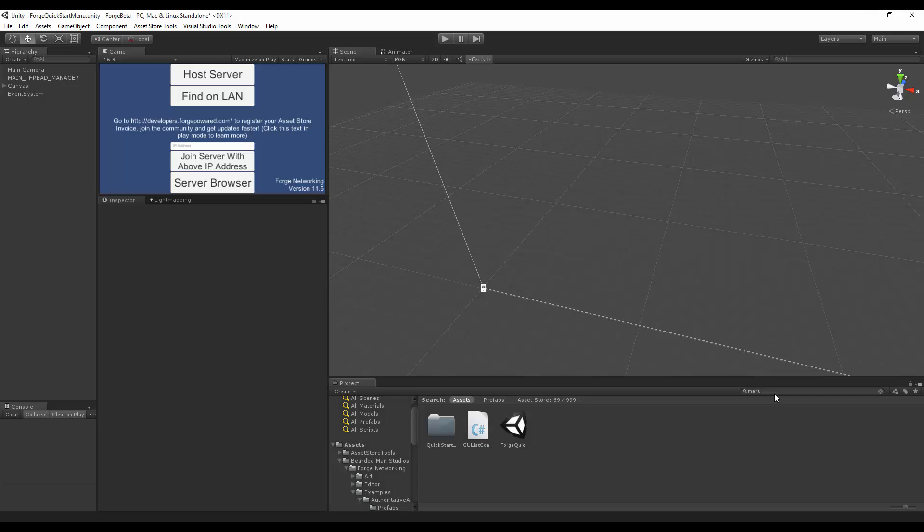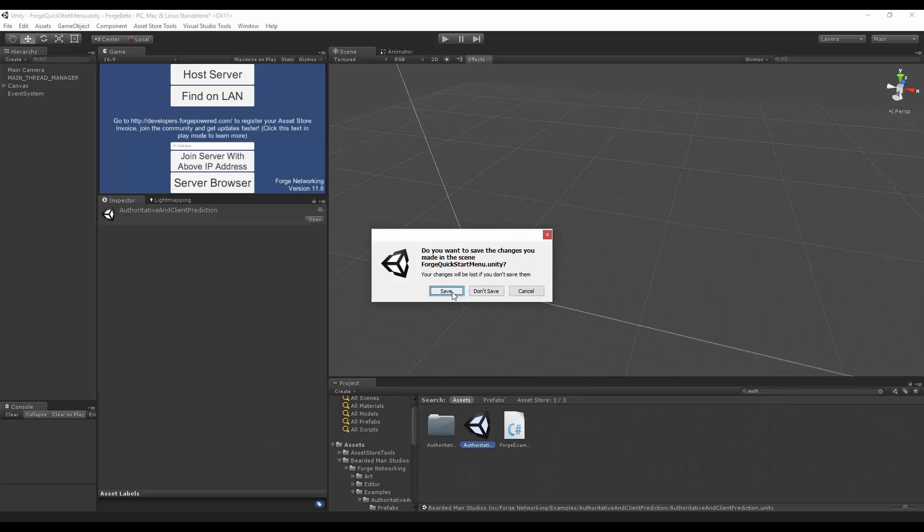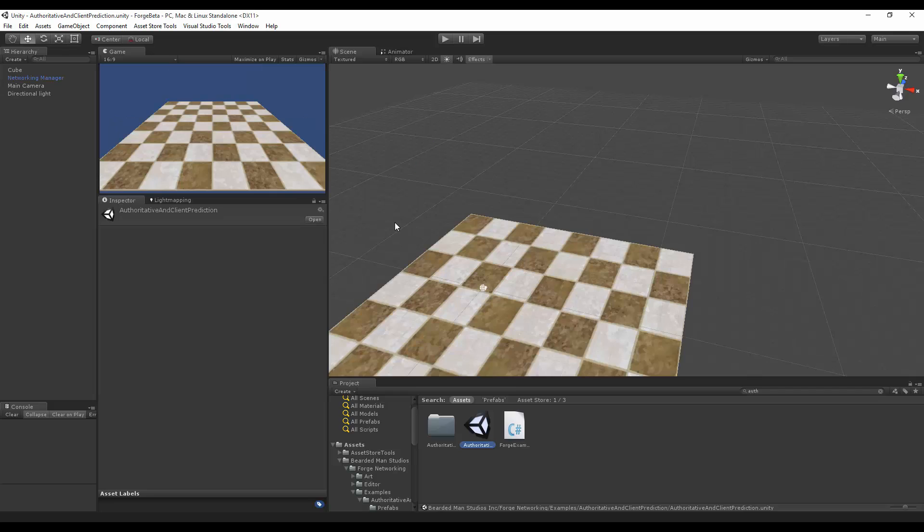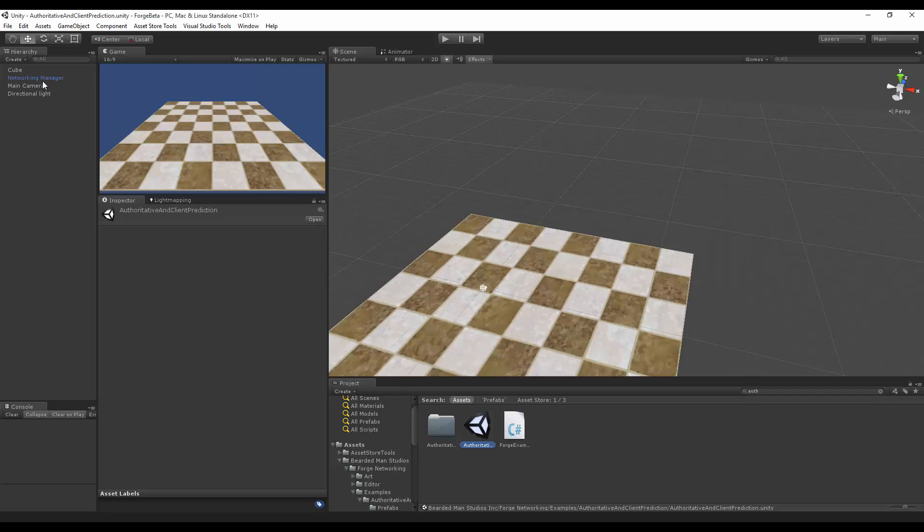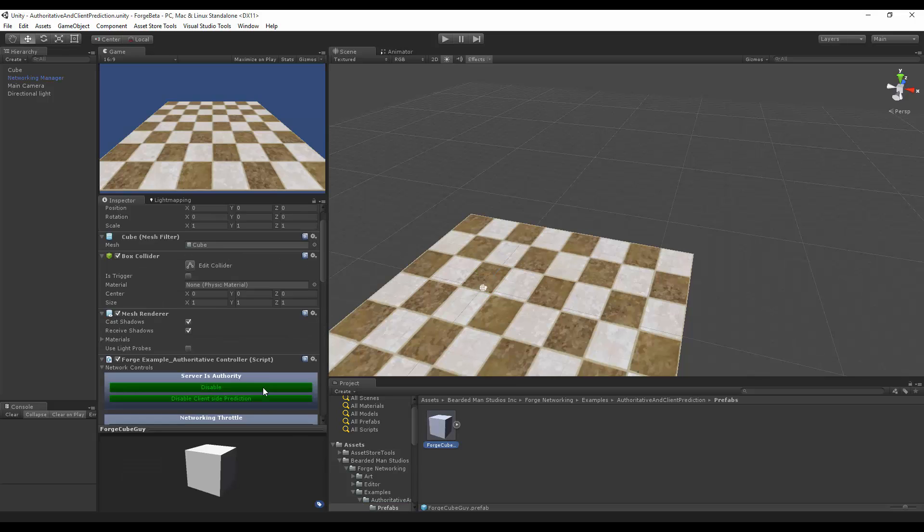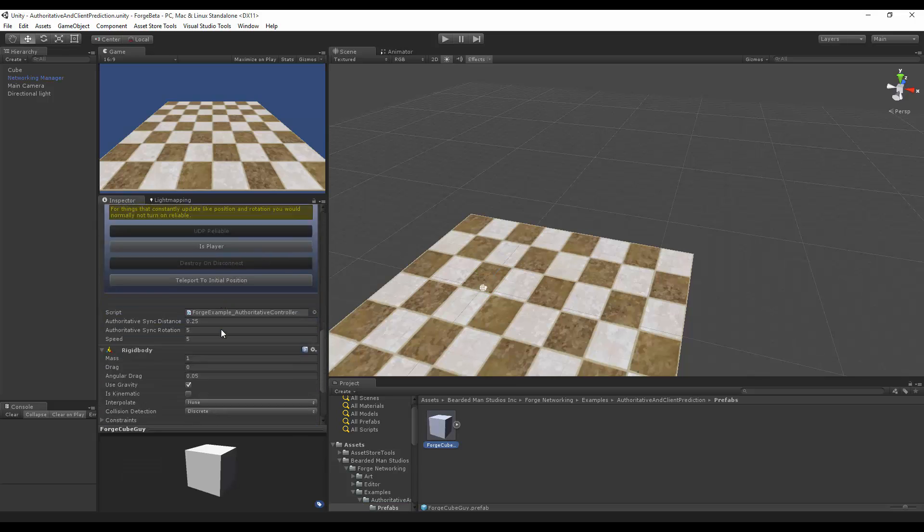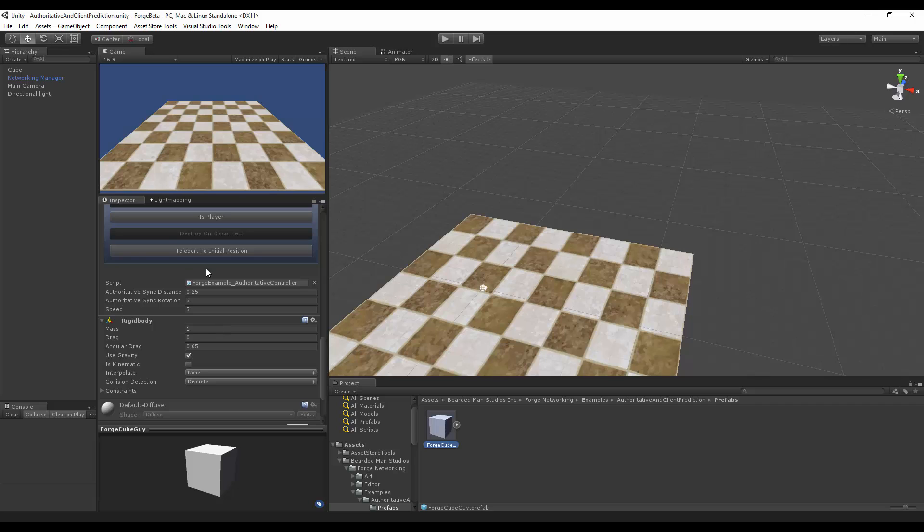We're going to start by going to the authoritative scene. I'm going to save the scene just so I don't have to change that again. We'll go to the Forge Cube Guy, select this guy, and we're going to go down and set this 0.25 to about 5 so that it's large enough for the cube and we won't see that rubber banding.